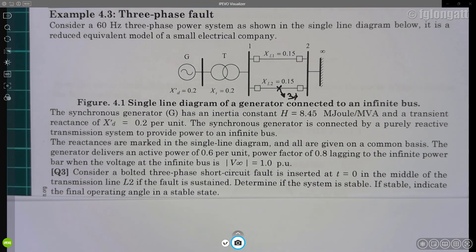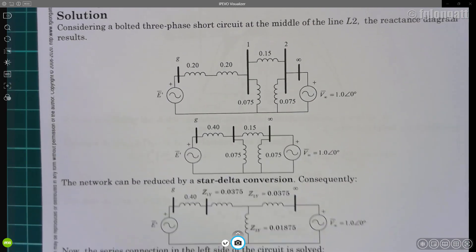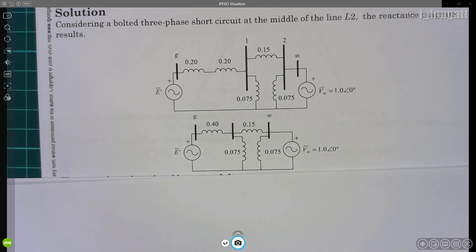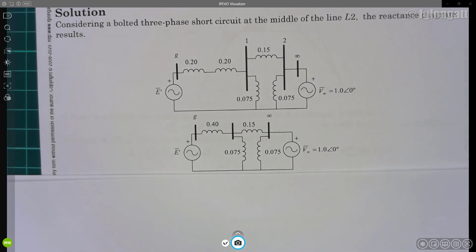Let's start the solution. The pre-fault conditions were totally analyzed in example 4.1, so I will jump directly into the fault condition. During the fault, we have a short circuit at the middle of the transmission line, dividing it exactly in half.